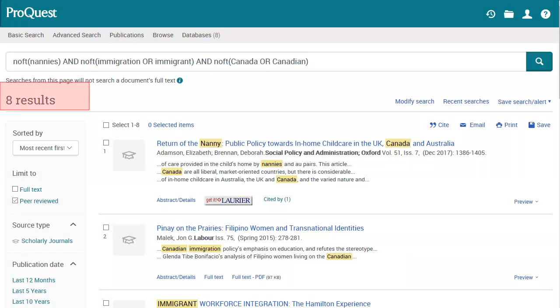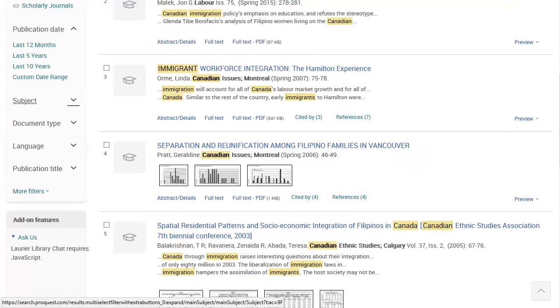I get eight results, which isn't very many. When this happens, look at your results for clues about other alternate search words you might have missed. You can use these to revise your search.